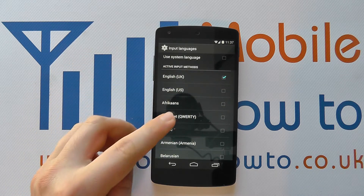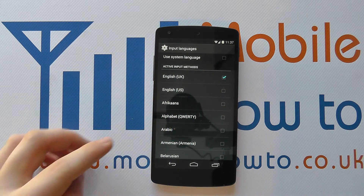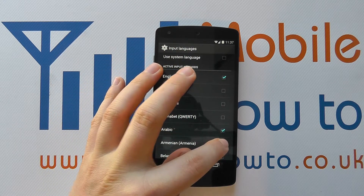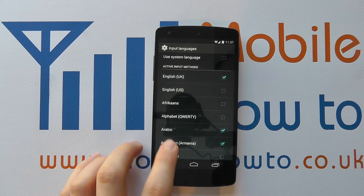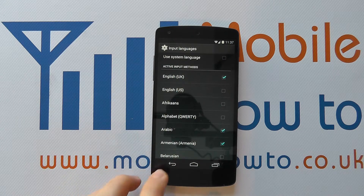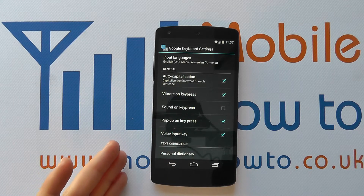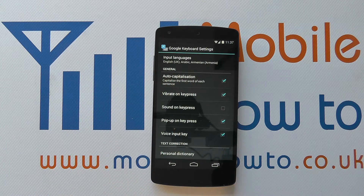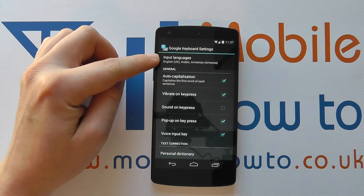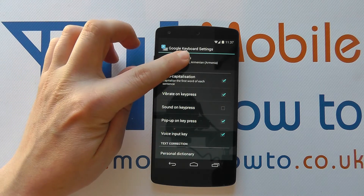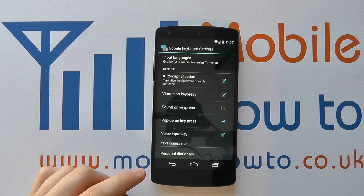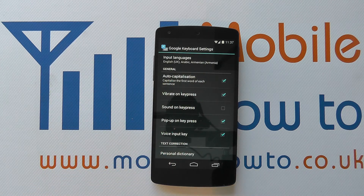So I've got one set but if I want different languages, for example Arabic or Armenian, I simply tap the boxes next to the language. I click back and the keyboard languages are now changed. When I go to use the keyboard I can select one of the keyboards — English, Arabic, or Armenian — by simply pressing a button on the keyboard to flick between the different languages. And that's how you change the language options on the Google Nexus 5.